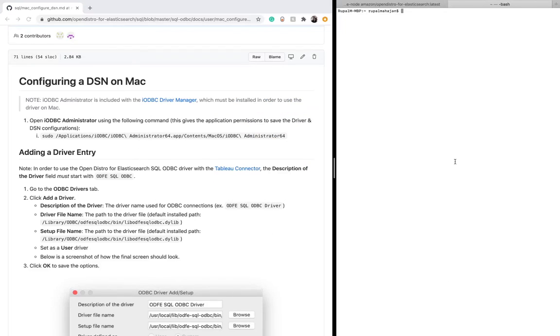Now open the terminal and use this command to open the iODBC administrator with admin privileges.